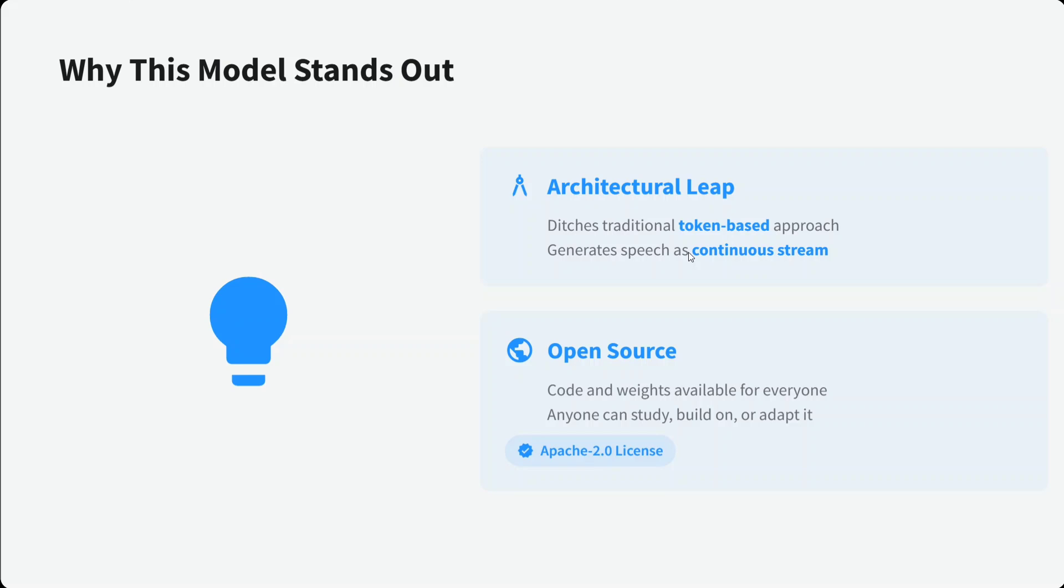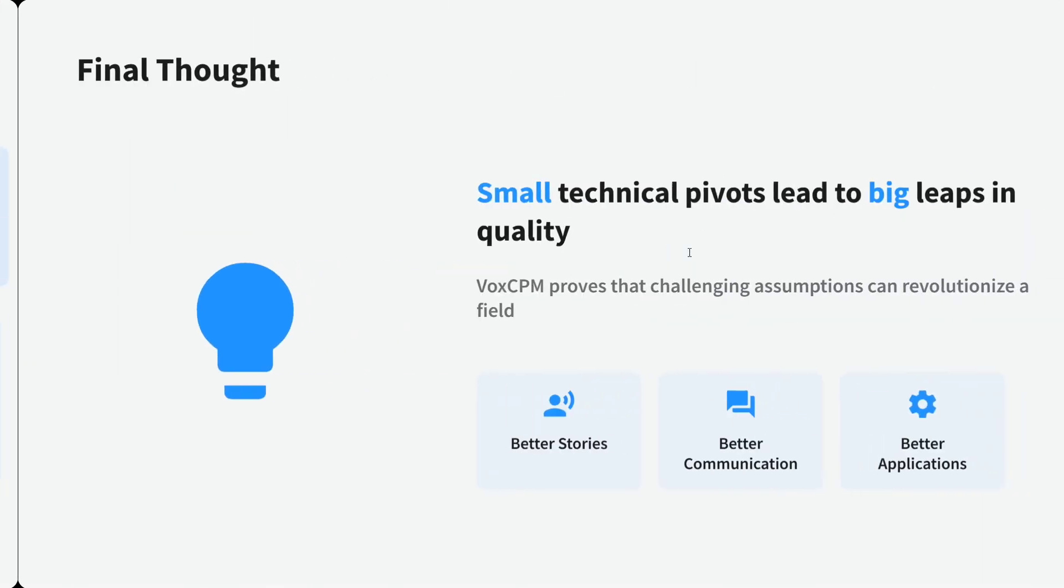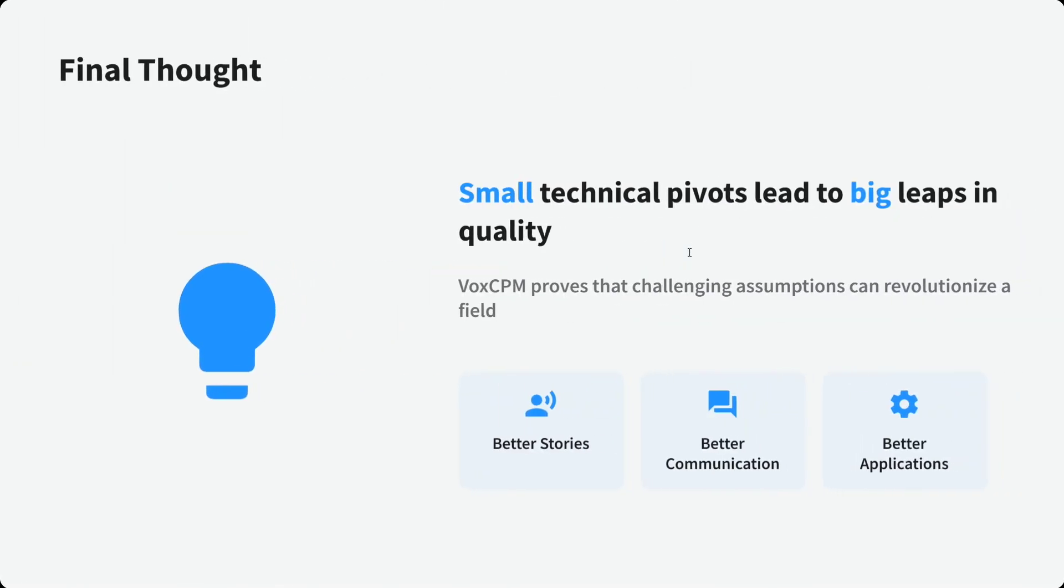Final thoughts: small technical pivots lead to big leaps in quality. VoxCPM proves that challenging assumptions can revolutionize our field. It can be used for better stories, communications, and better applications. The model is a beast. I think the MiniCPM team has been great for a very long time and I trust the models, so you should try out VoxCPM and let me know in the comment section how you feel about it.